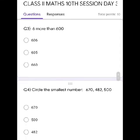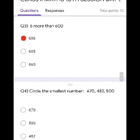Question 3. 6 more than 600 is equal to 606. 600 plus 6, so it's 606. Click this.